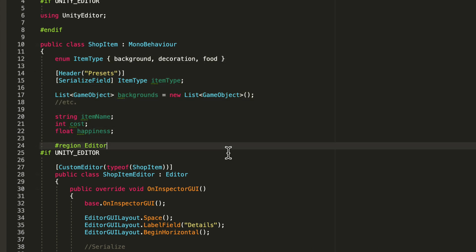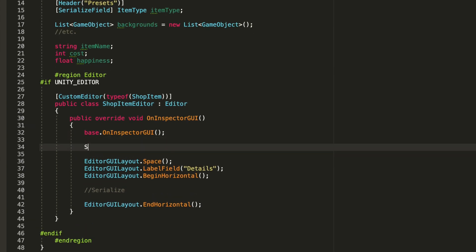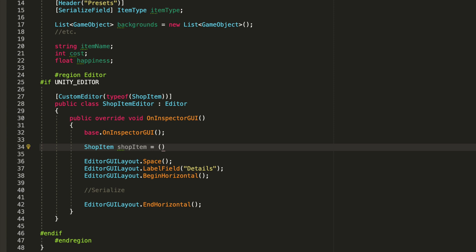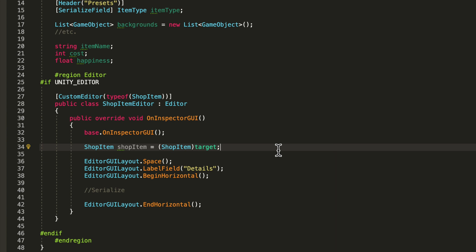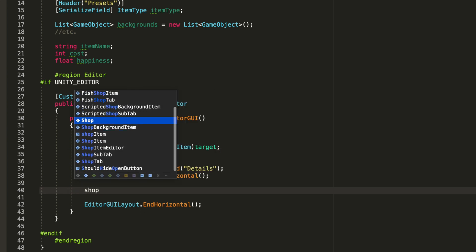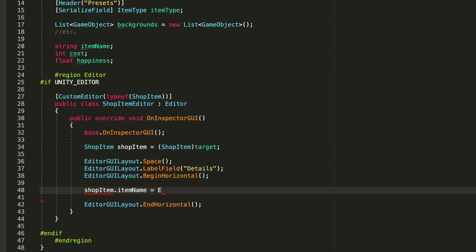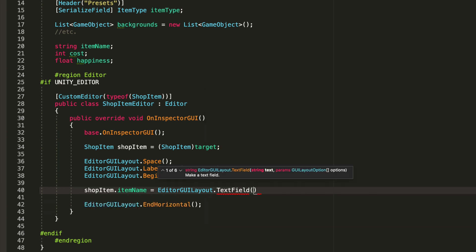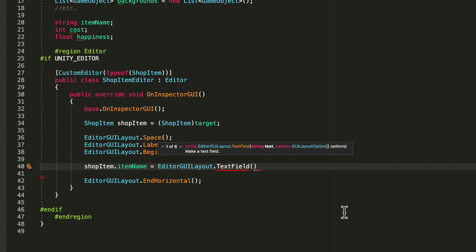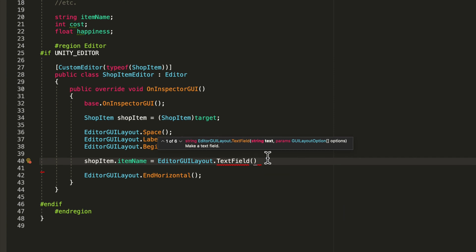Now we need a reference to the shop item class. Below the base call, I'll create a ShopItem named shopItem and cast target to ShopItem - that is the target class we are editing. Now we say shopItem.itemName equals EditorGUILayout.TextField, and since this is a string we need a text field to edit it. Once you get the hang of creating custom inspectors everything gets a lot simpler.